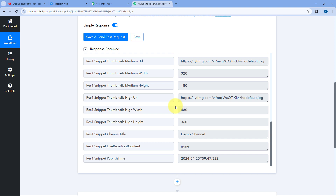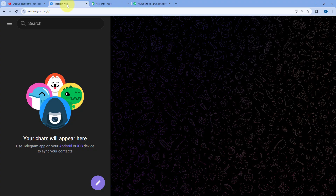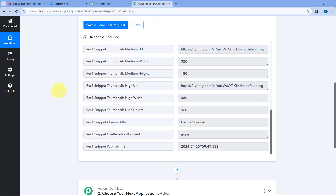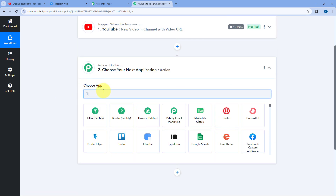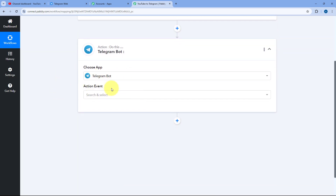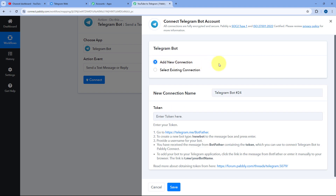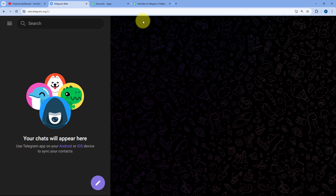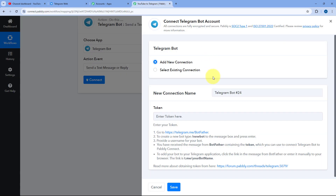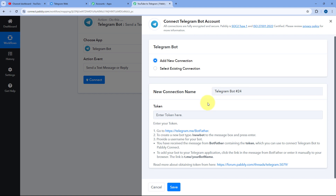We have successfully received the new video details in the trigger step. Now in the action step, scroll down and under Choose App search for Telegram Bot and select it. From the action event dropdown, select 'Send a Text Message,' then click Connect and Add New Connection. To post a message on a Telegram group or channel, we first need to create a bot in Telegram and connect it with Pabbly Connect using its token.